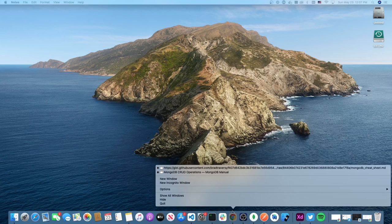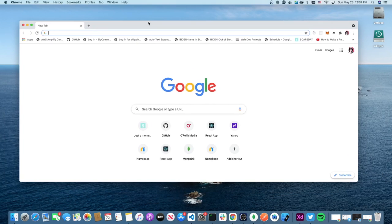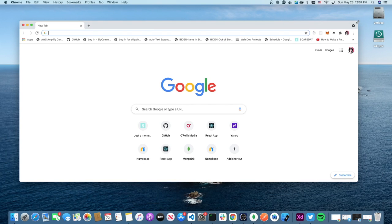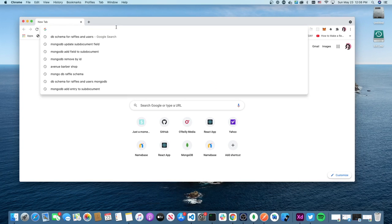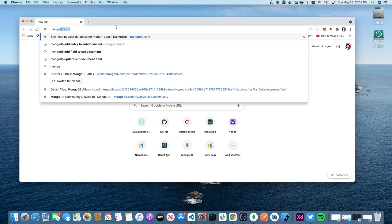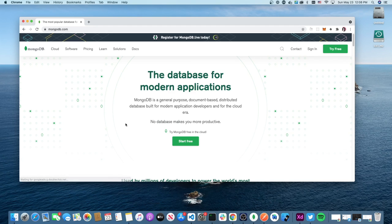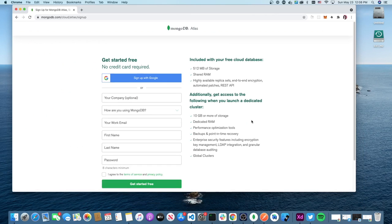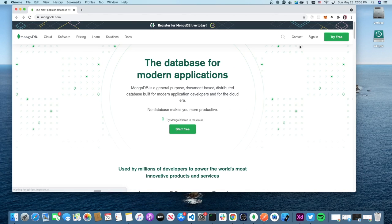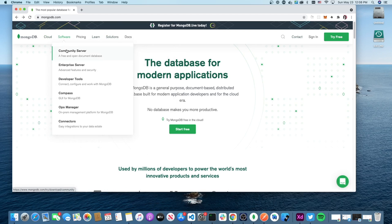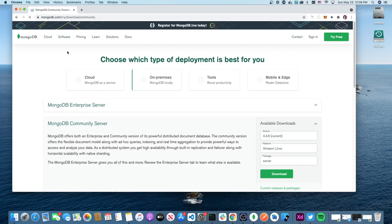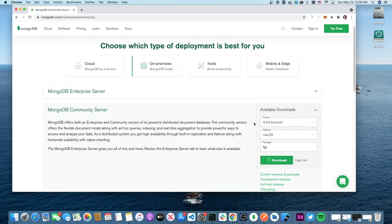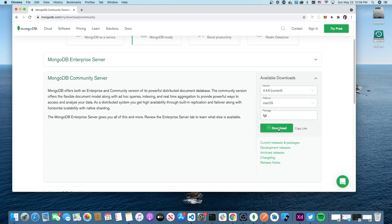First thing you want to do is go to MongoDB. Once you get there, you can do 'Start for Free,' but really the best way to install it is using Homebrew if you have a Mac.